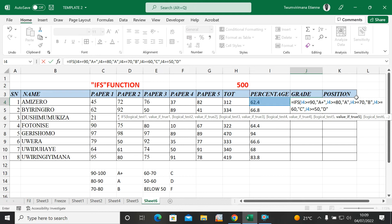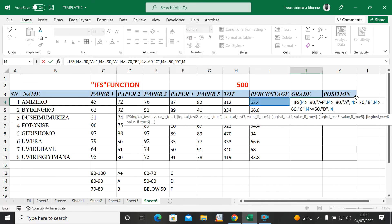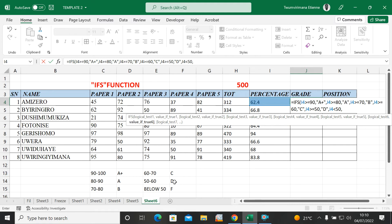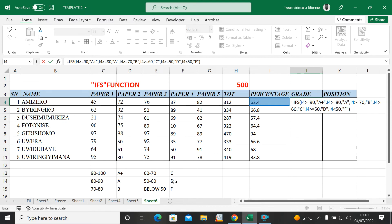Now for the last condition — below 50. I no longer use greater than or equal to; instead I use less than 50. Comma, then in quotes: F — you can type F or you can type Fail. Let me put F, close quote, close parentheses, and hit Enter.